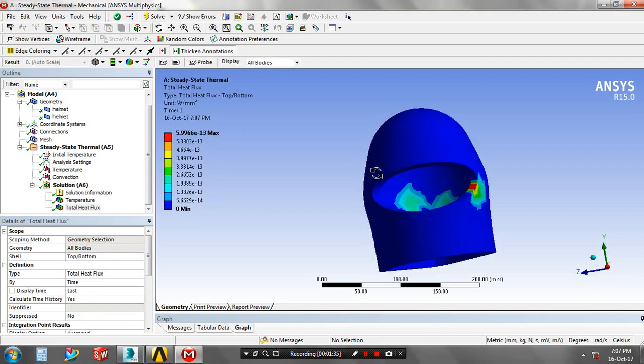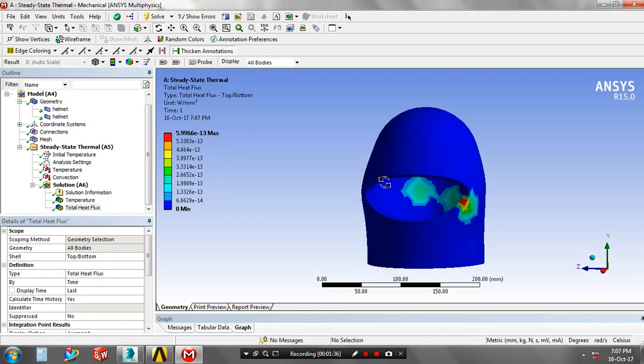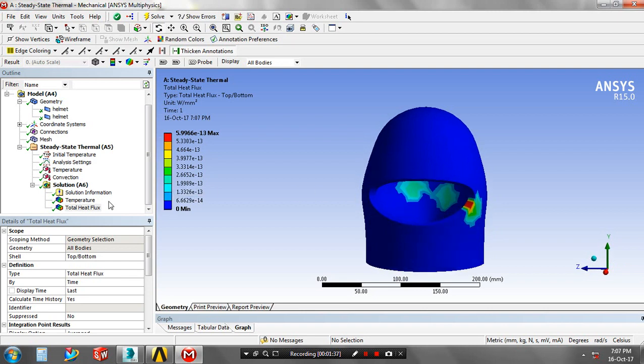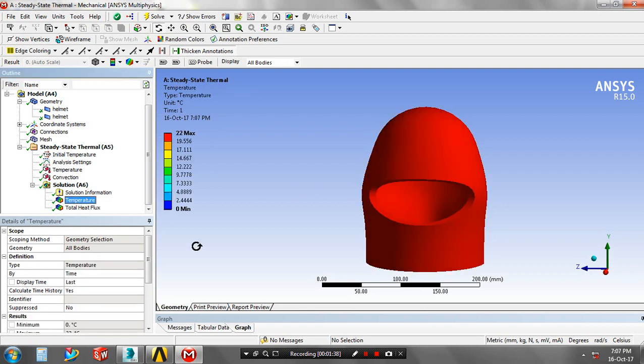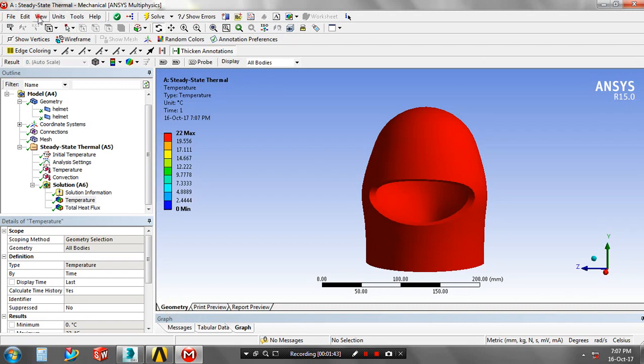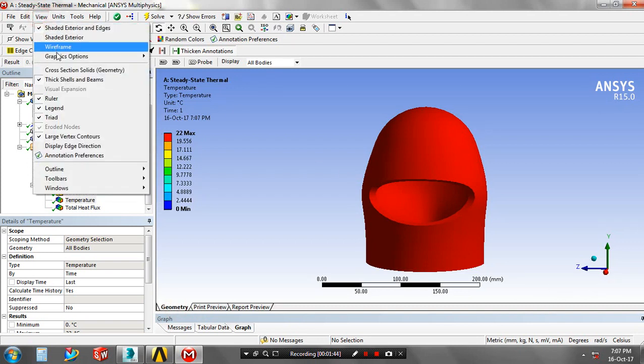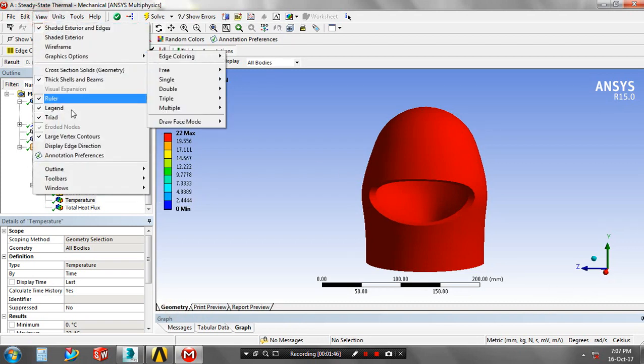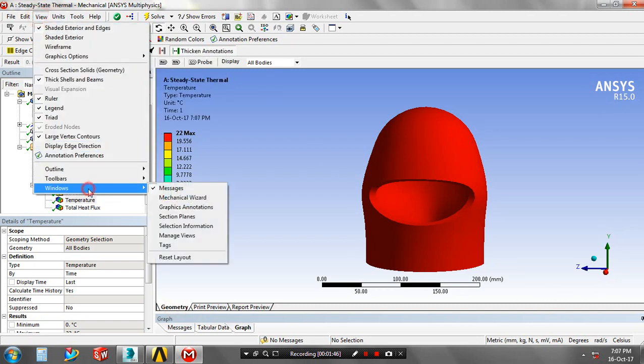Solution is generating like this. We have to specify the temperature magnitude value in the analysis setting. Before that we have to reset the layout of the window.